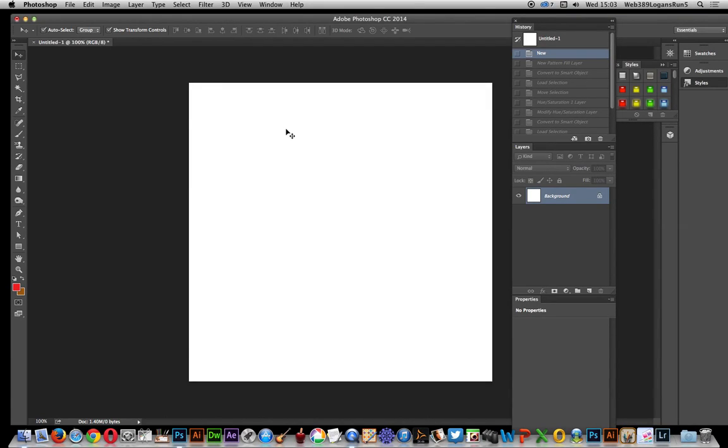This video I'm just going to show you in Photoshop CC 2014 how to use a pattern to create the color for the pattern.